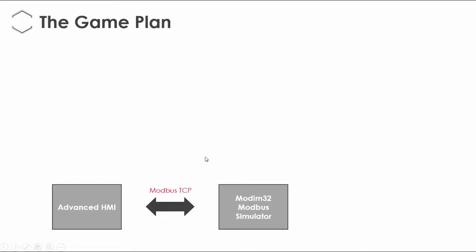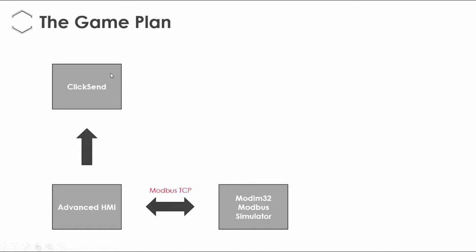So what I'm going to do is actually use a service called ClickSend. ClickSend is a bulk SMS provider, so you can send SMS blasts with ClickSend. There are many of them on the net like bulk SMS, etc.